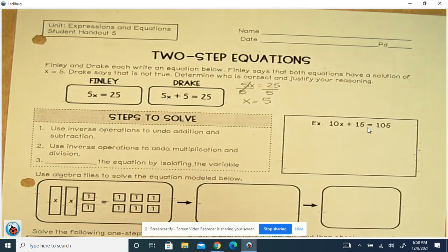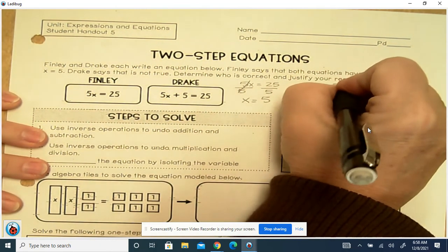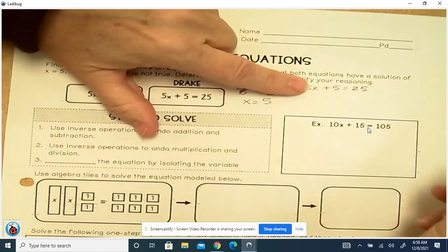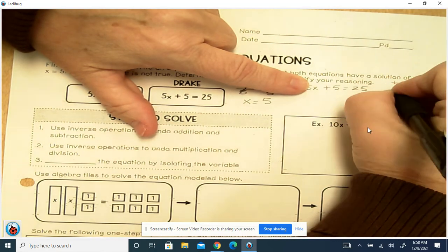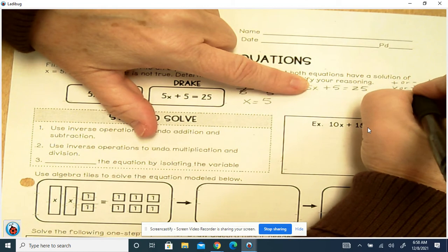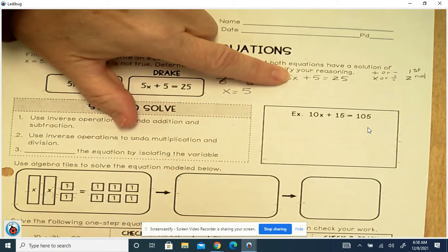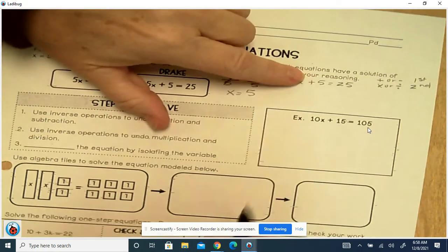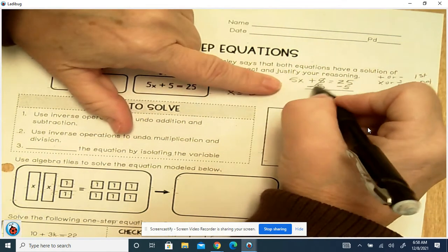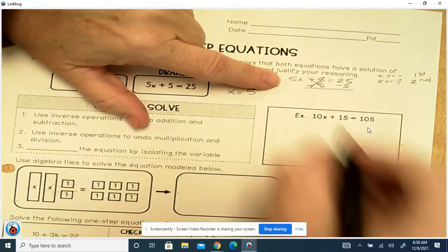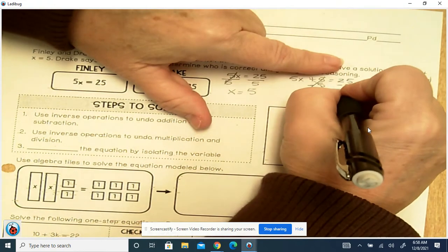Now for Drake, we've got 5x plus 5 equals 25. In this case, you do the add or subtract first, then the multiply or divide second. So we're adding 5, which means we're going to subtract 5. These cancel out. But we're now left with 5x instead of just x. And 25 minus 5 is 20.